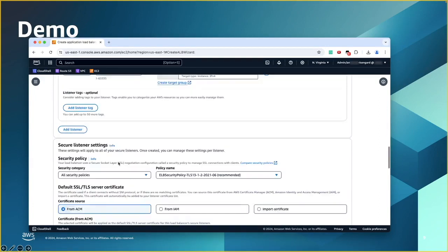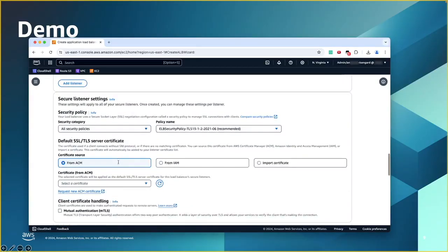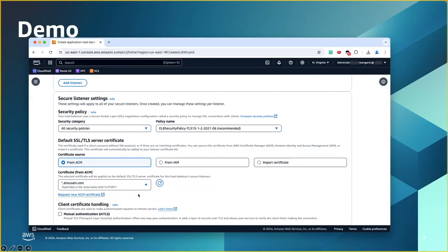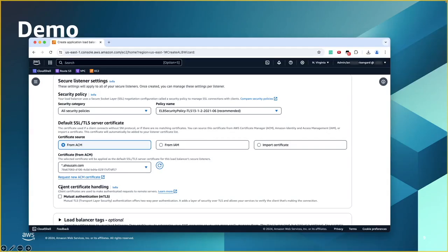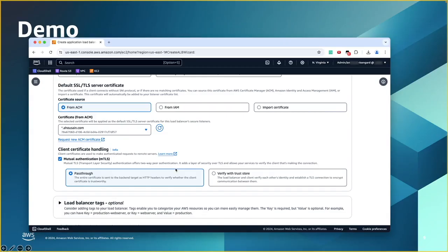Scroll down and you'll see the secure listener settings where you can change the TLS policies and choose the certificate. I already have one certificate from ACM — this is for the server-side certificate. Now scroll down and you'll see the client certificate handling. This is how we enable it — we click on this box. Then we'll have the two modes: the pass-through mode and the verify with trust store. If it is pass-through, nothing else is needed. You just save it and the ALB will start passing those client certificates to the backends.